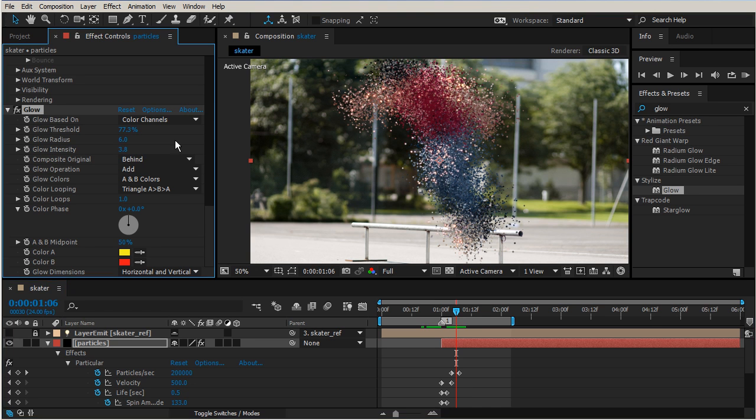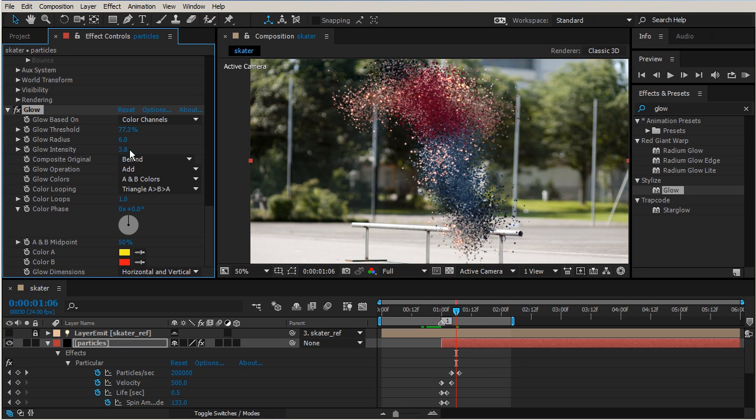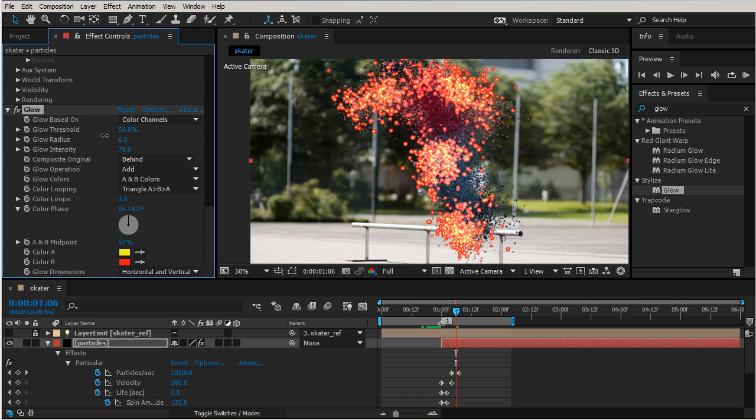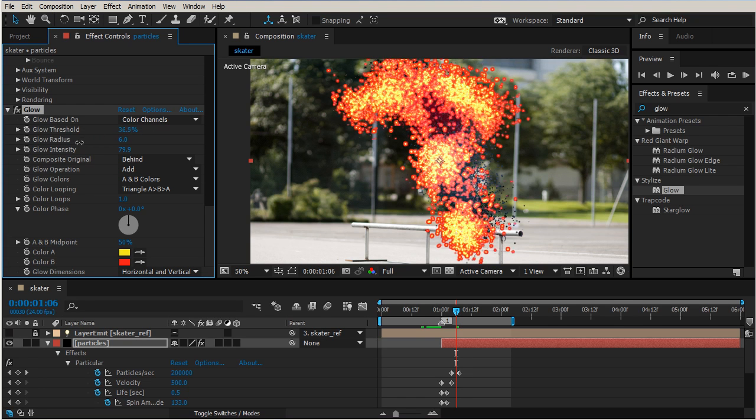And if you actually hold shift and you drag it across, you're actually able to see a lot more here. So let's go ahead and maybe we'll even adjust our radius down a little bit more.